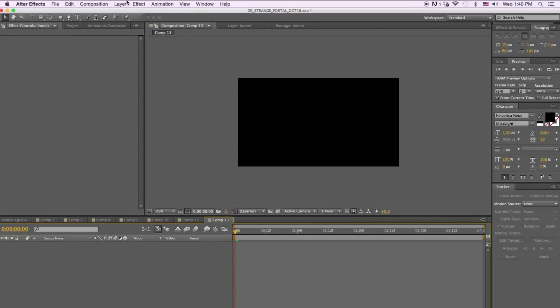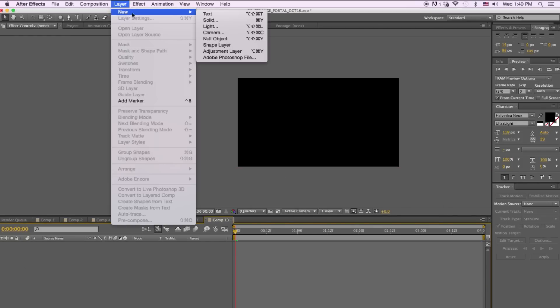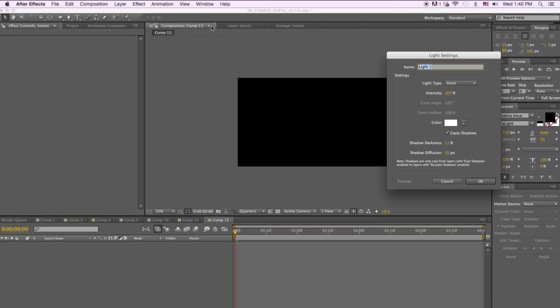First thing we're going to do is create a new light. We're going to name the light 'emitter'. Make sure your light type is a point, and hit OK.